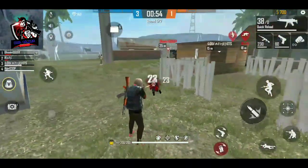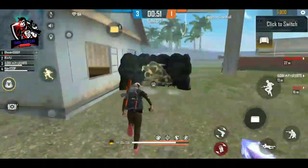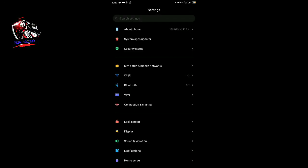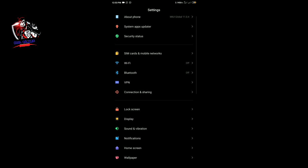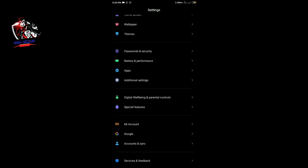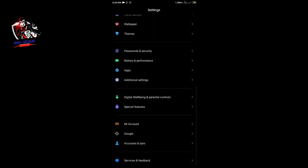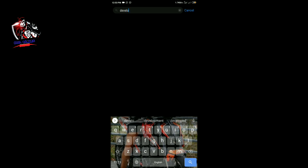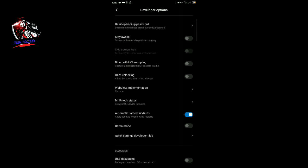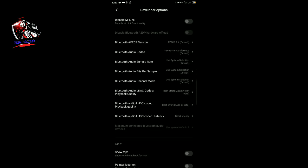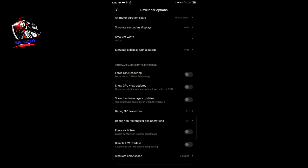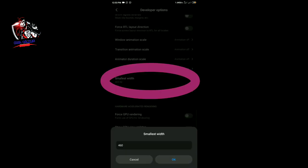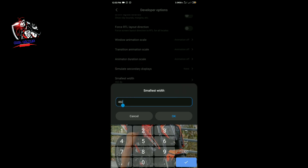All right, let's talk about the DPI settings. If you have a phone, you can go to the developer option. You can type the developer option and select the developer option.